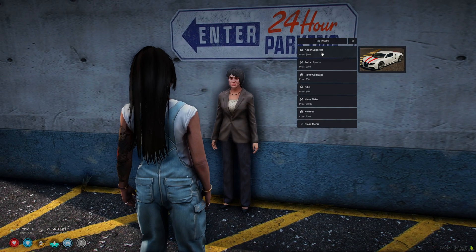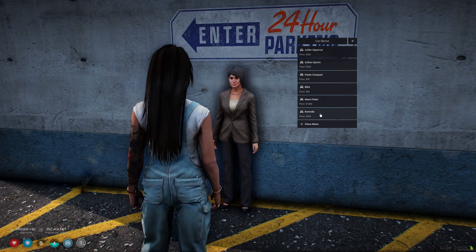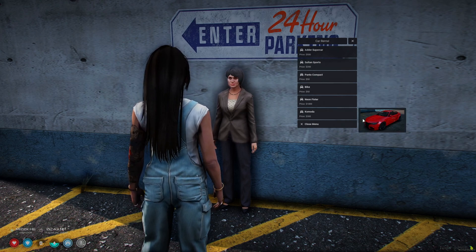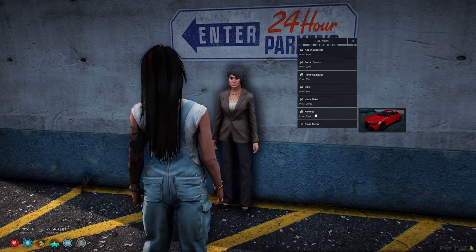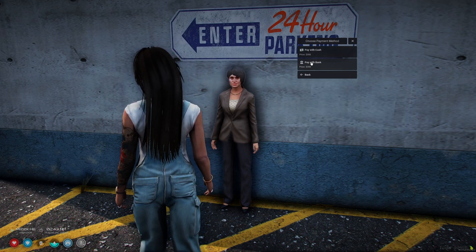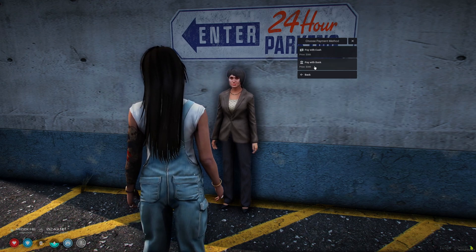Once in the menu, you can view the vehicles and select one to rent. So I'll choose the one I added. And the picture looks nice. You can also choose to pay with cash or money from the bank.